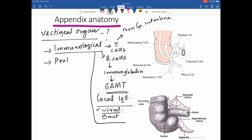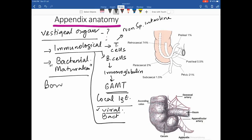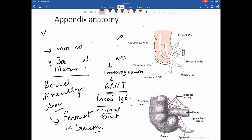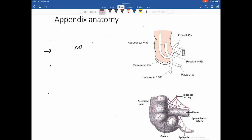Another role of the appendix involves probiotics — specifically bowel-friendly bacteria involved in bacterial maturation and fermentation of fat in the cecum. Interestingly, those with ulcerative colitis have a lesser chance of developing appendicitis, while the incidence of Crohn's disease increases, suggesting immunology plays an important role in appendix function.